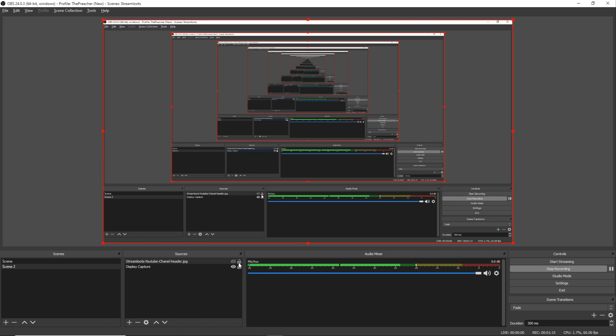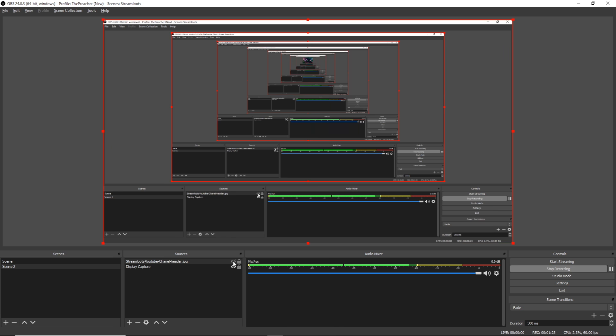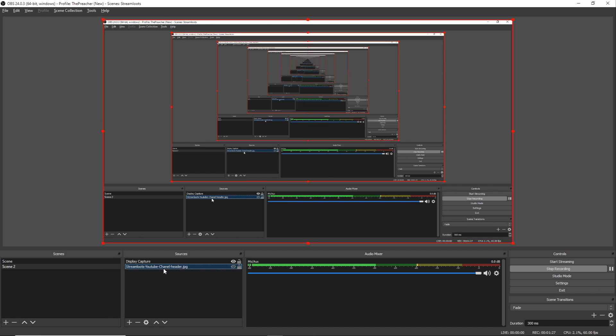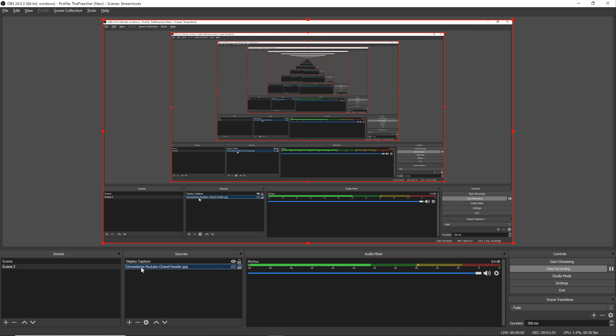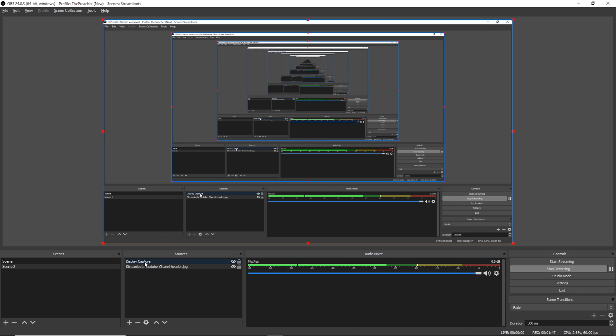I'm gonna hide it again and I'm gonna show you you can actually drag these below to create a different layering. So what you saw here is the display capture's in front because it's on top, and the Stream Loots background is now behind what you see here. So when I open this back up to be seen, you're still not gonna see it because it's behind the display capture.